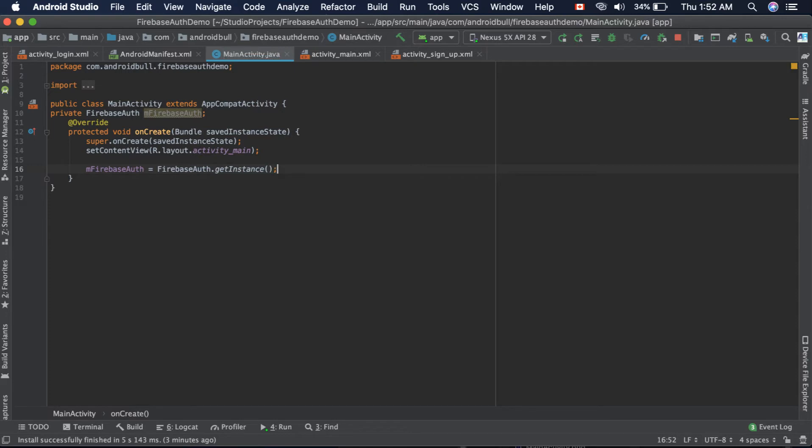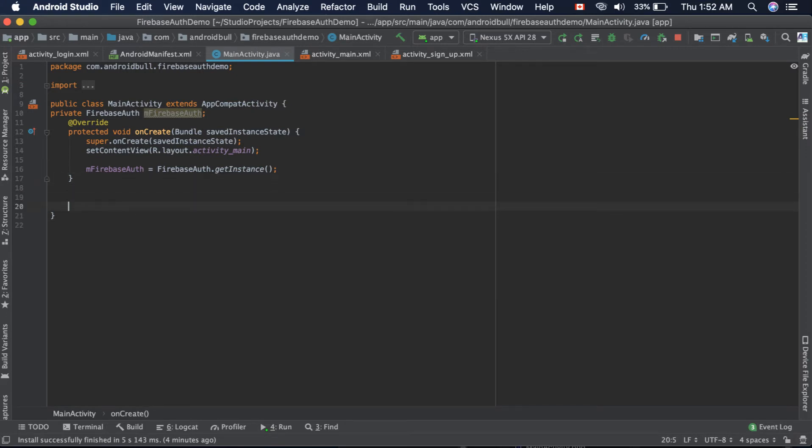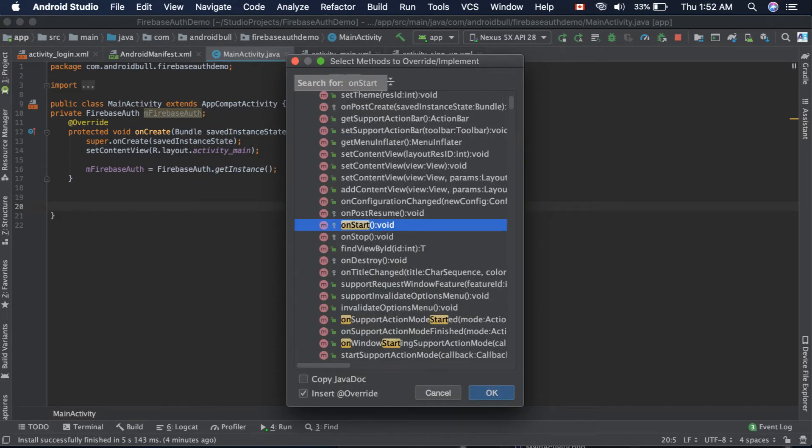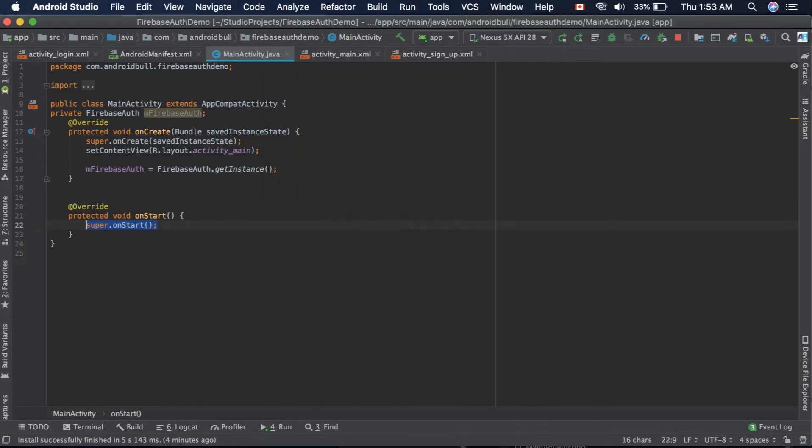Now we got the instance of Firebase Auth. After getting the instance, we need to check if there is some user or not. We do that inside the onStart function.